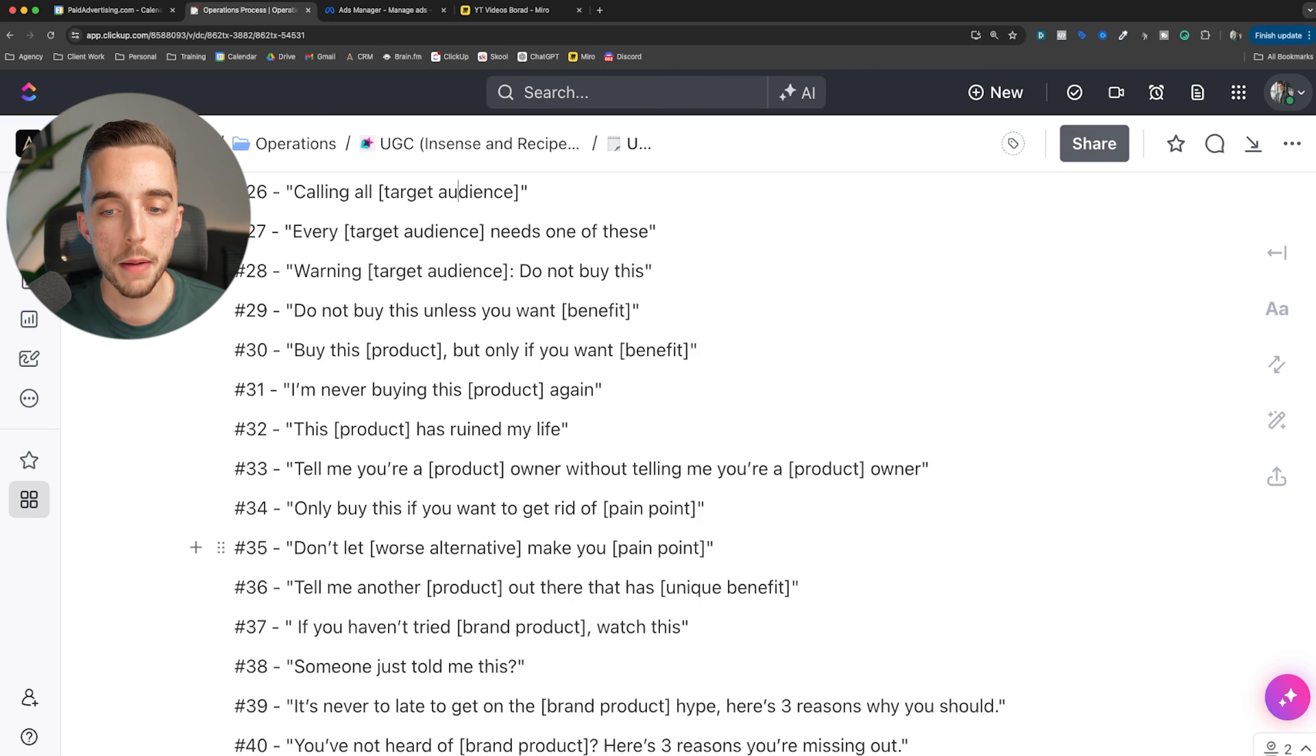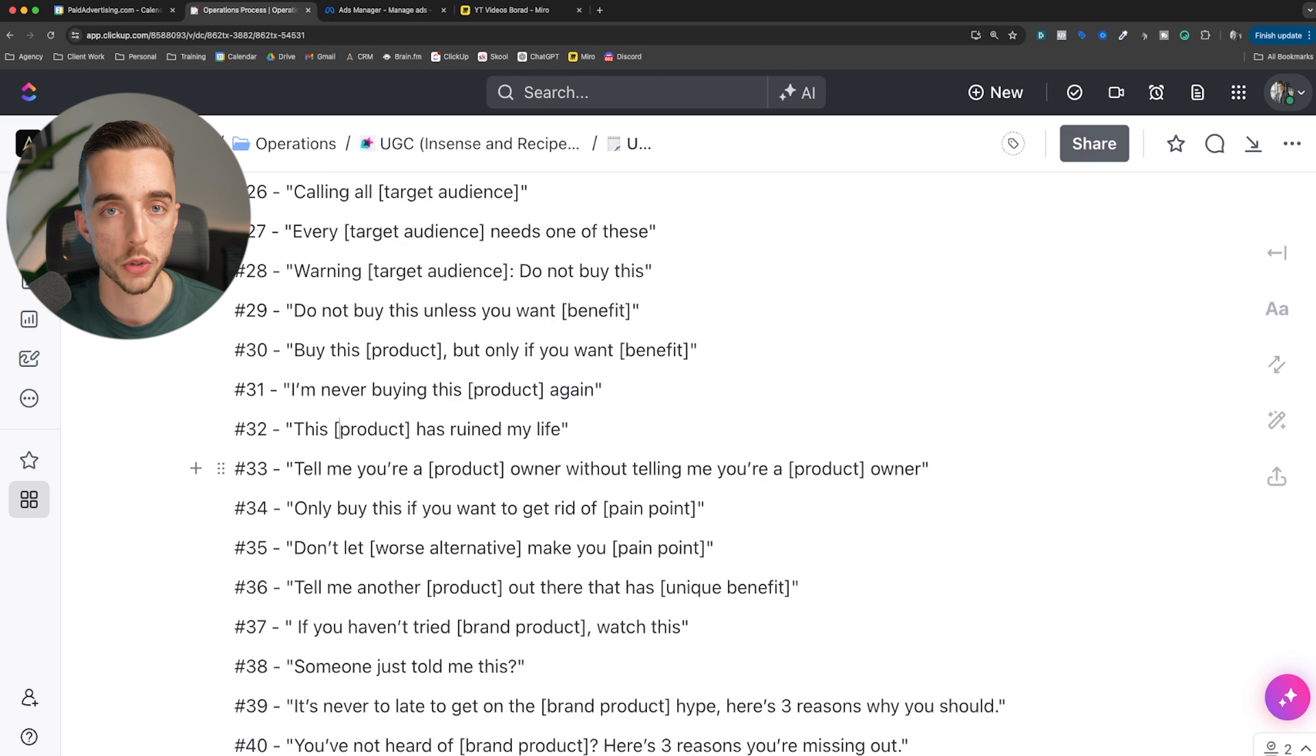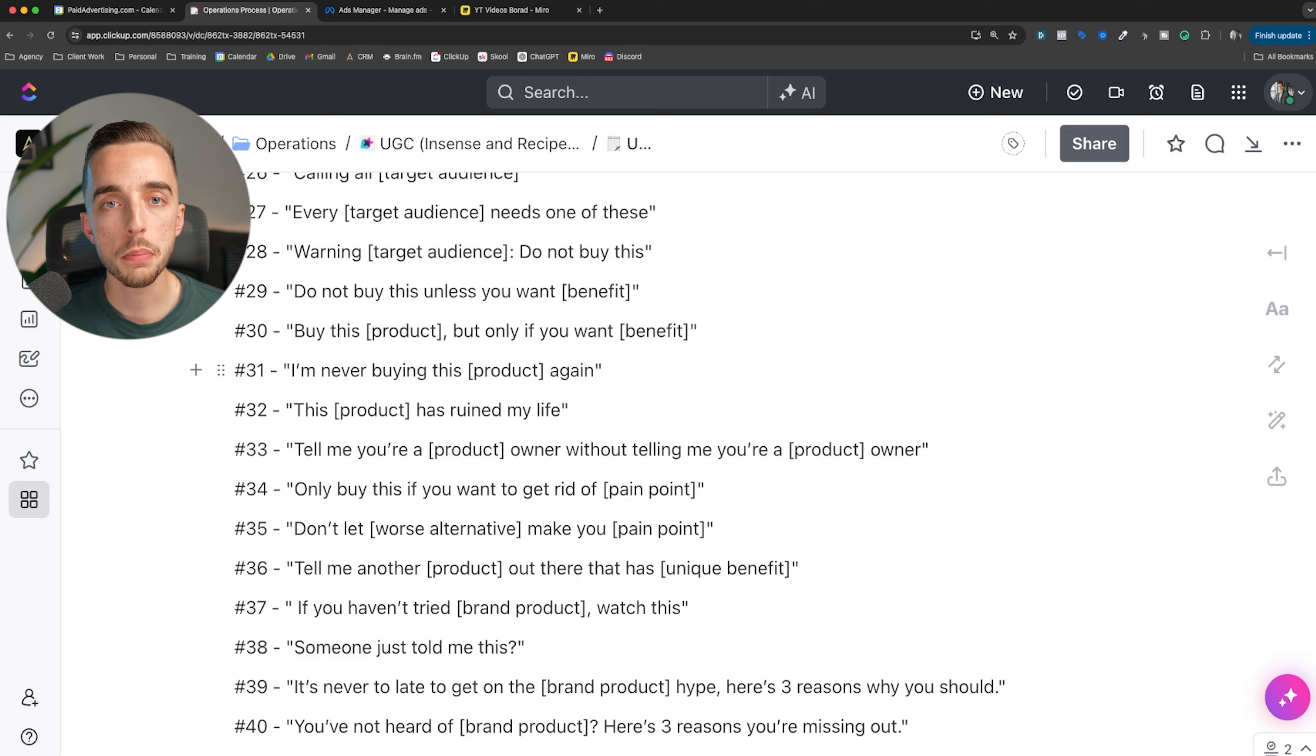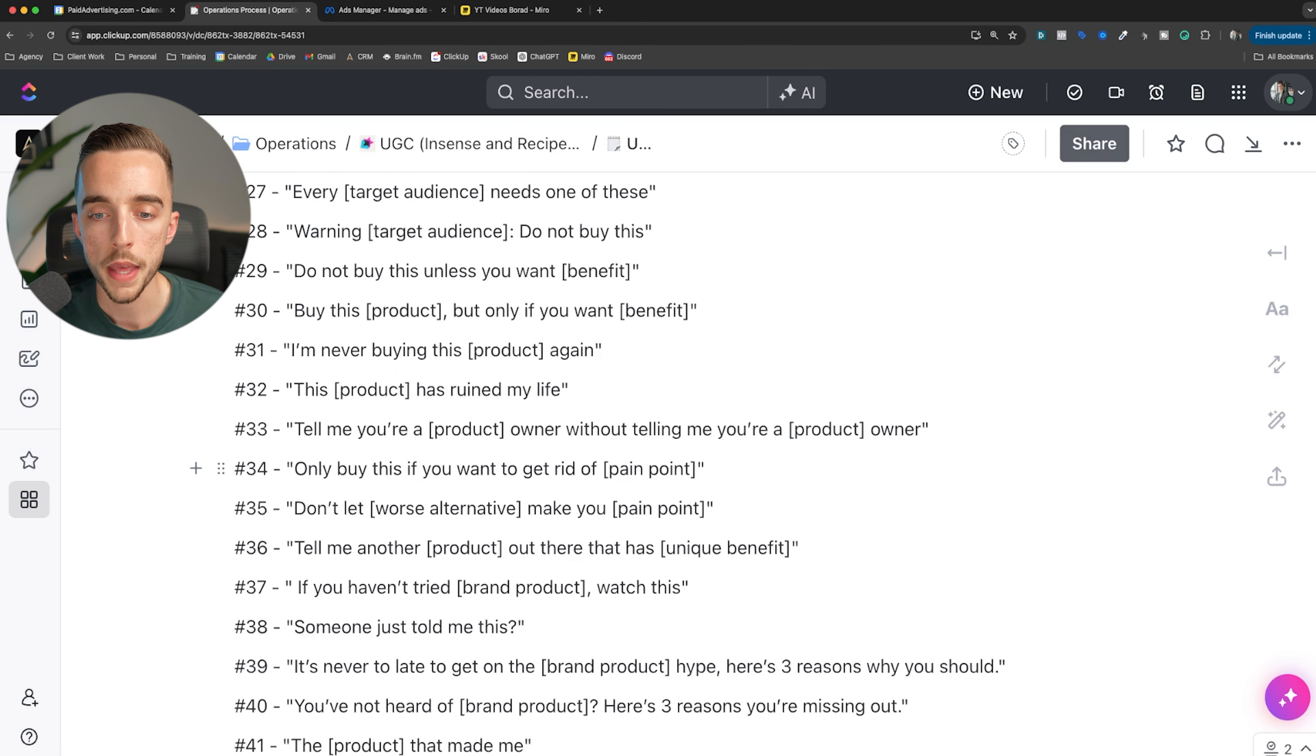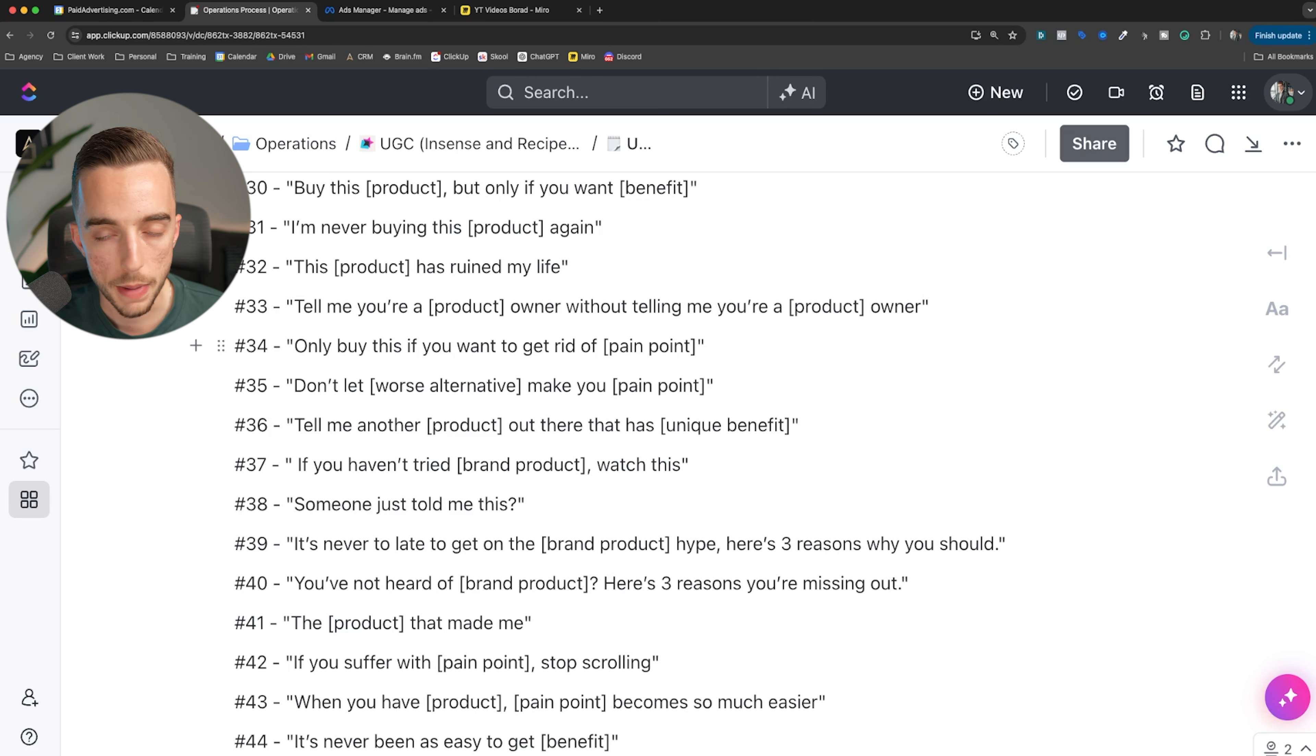Every woman using moisturizers needs one of these. Warning to women utilizing moisturizers, do not buy this. Do not buy this unless you want benefit. Do not buy this unless you want clearer skin. Buy this moisturizer, but only if you want clearer skin. I'm never buying this moisturizer again. That's like an anti-hook. Instead of trying to sell me on something, they're not selling me on the thing - pattern breaking. This product has ruined my life. This moisturizer has ruined my life - again, anti-hook. Tell me you're a moisturizer owner or user without telling me you're a moisturizer user. Now makes you part of a clique. That's typically very good for a solution aware audience already using moisturizer, which you're trying to convince them to get another product.